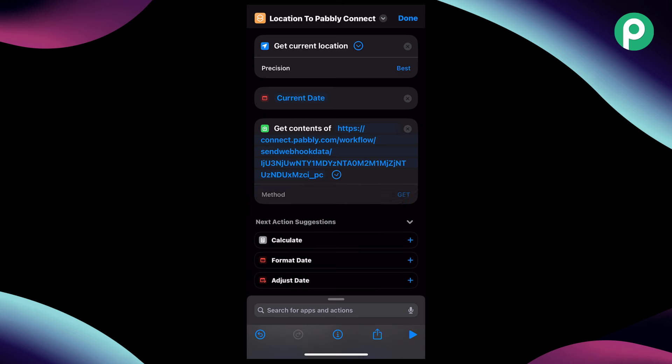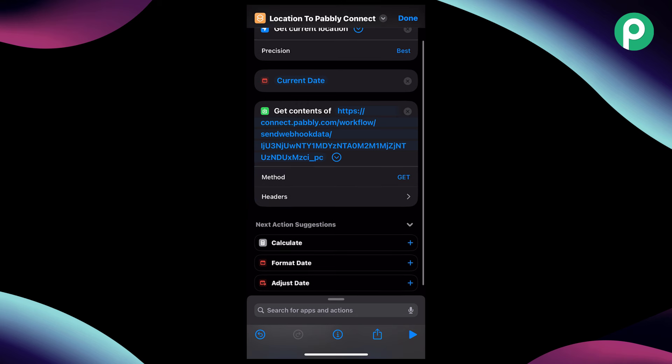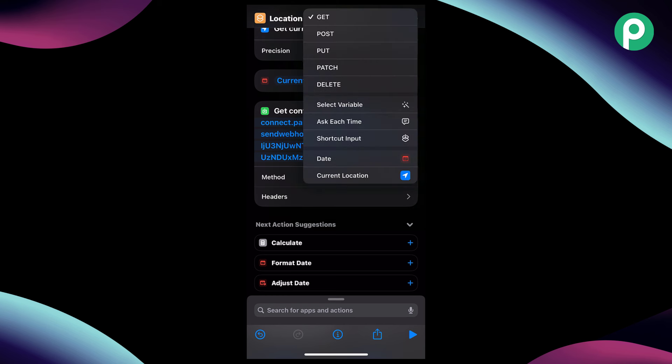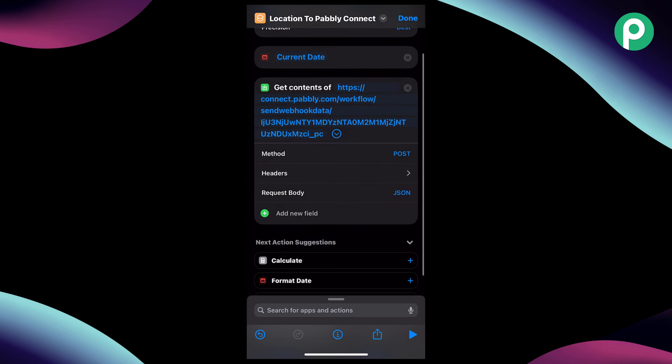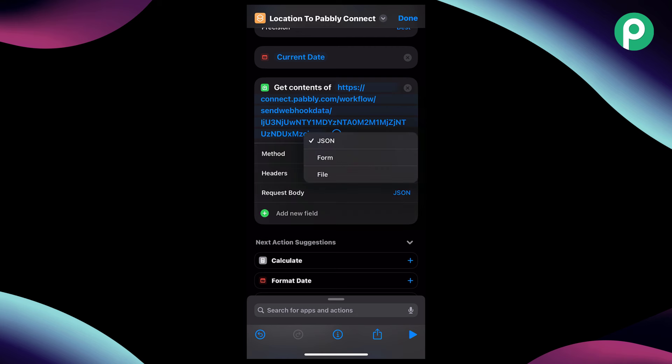In our shortcut, after "get contents of URL," we paste the exact same webhook URL which Pabbly Connect gave us. After pasting the webhook URL, click on the arrow button and here you can see some options. The first thing it asks us is the method — by default the method is GET, but we will change it to POST. After changing the method, a header field is added but we don't have to add any headers right now, so we can ignore it. In request body, we are going to select JSON.